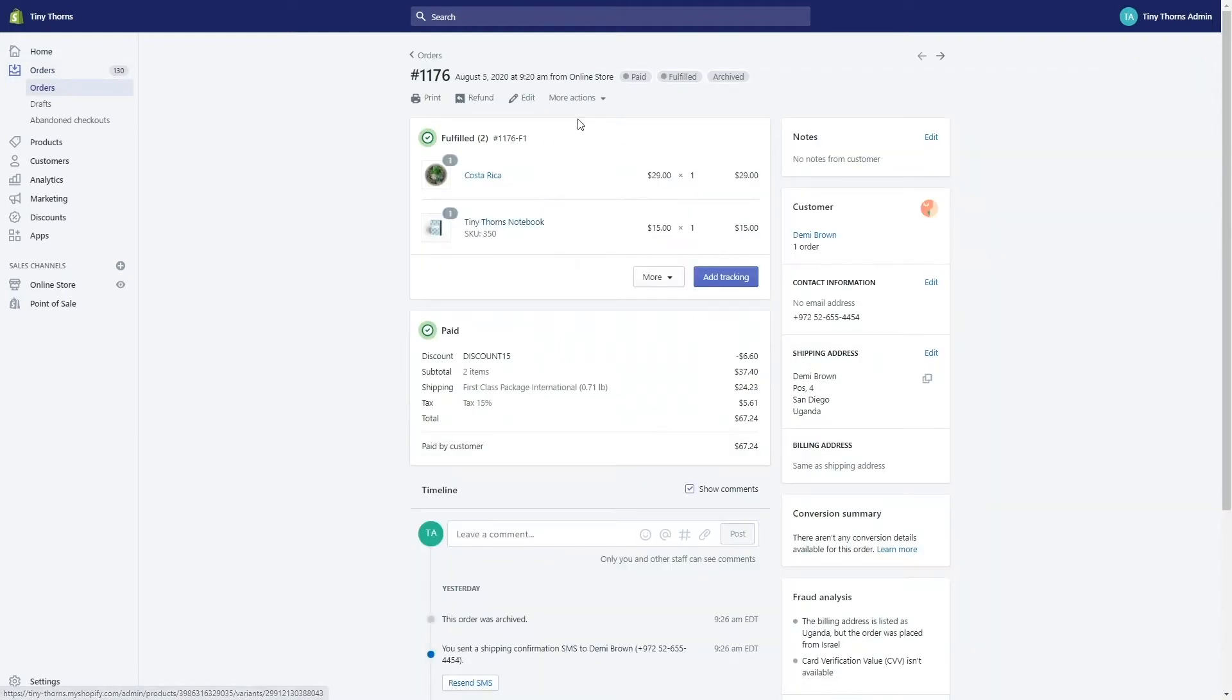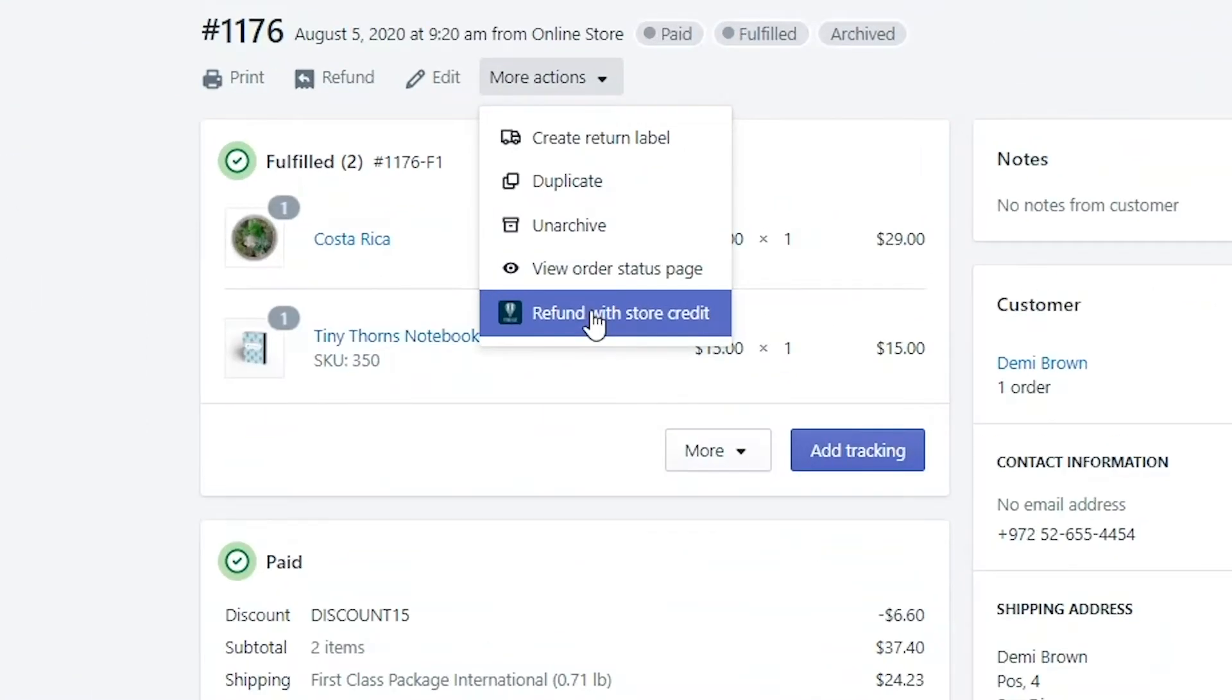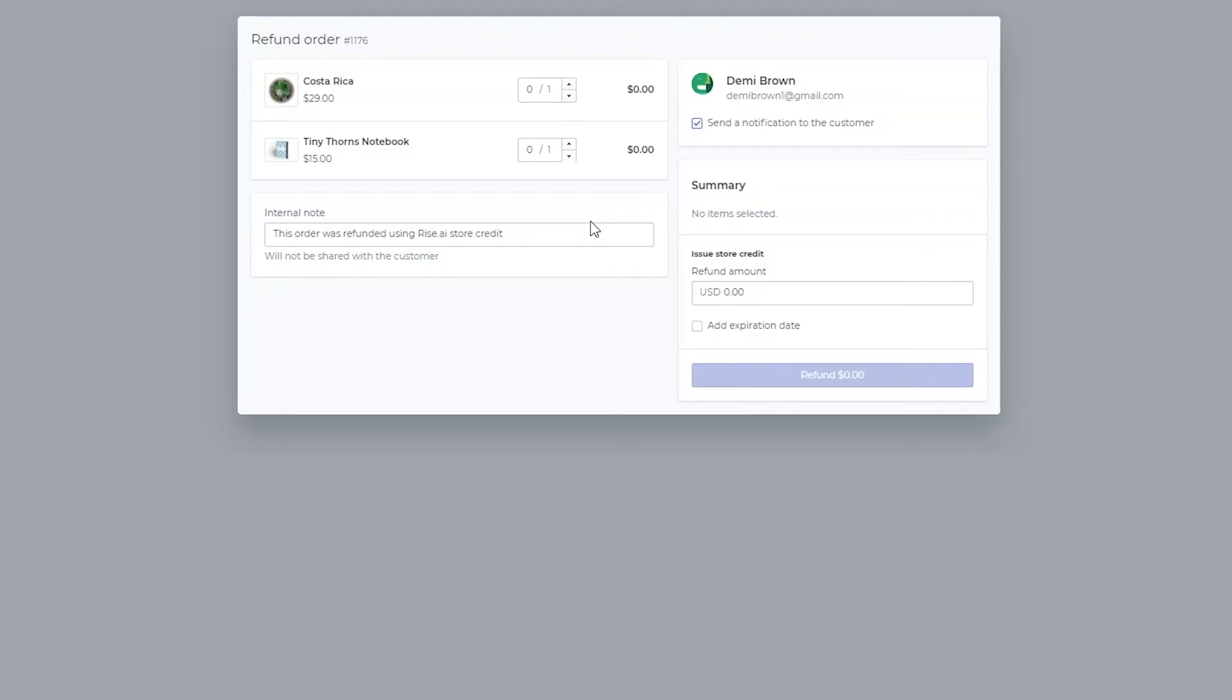Once you open the orders page, click more actions and choose to issue a refund through RISE. This will redirect you to the refund module where you can edit details of the refund you'd like to issue. Make sure the RISE dashboard is open before clicking this action, otherwise it won't work.